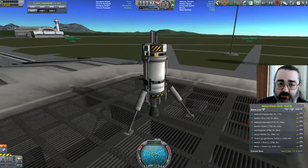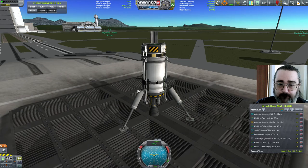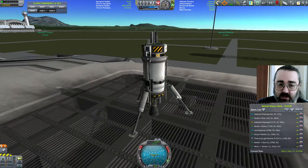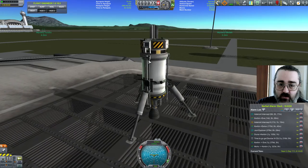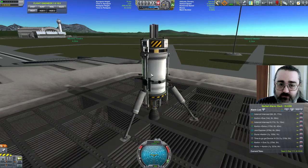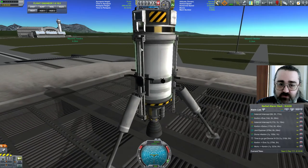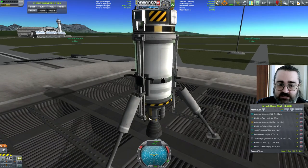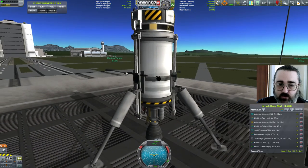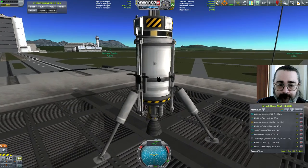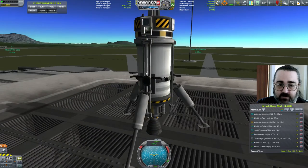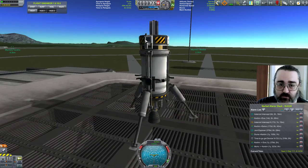So what I've got here is a simple Hoverbot. It's got landing legs, and the landing legs are on rails — these gantry rails. I've used TweakScale to make them small instead of ginormous. So there they are, they're nice and small.